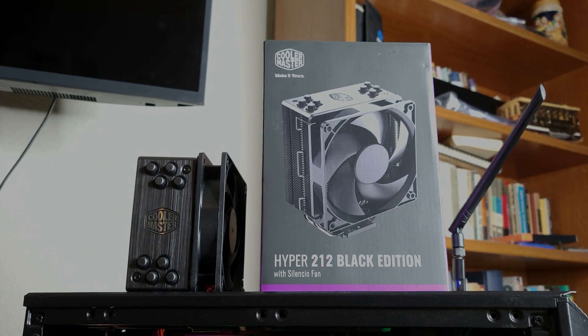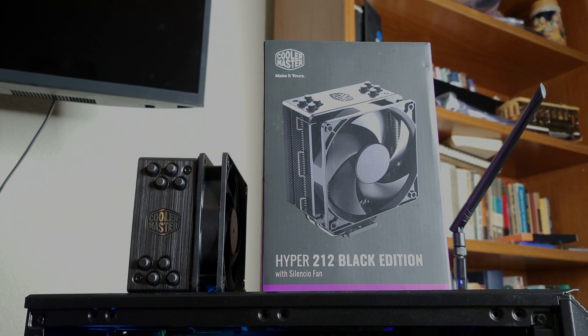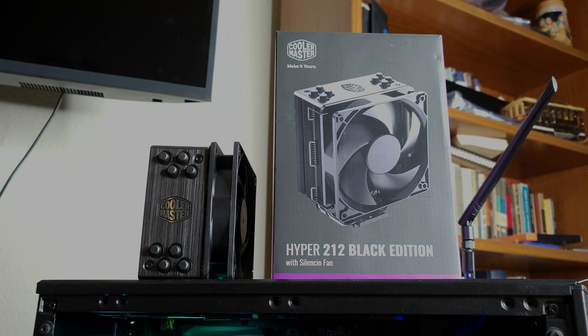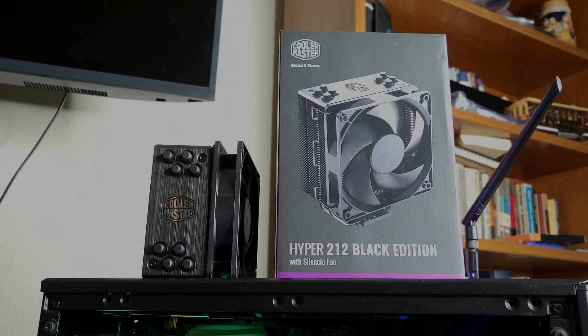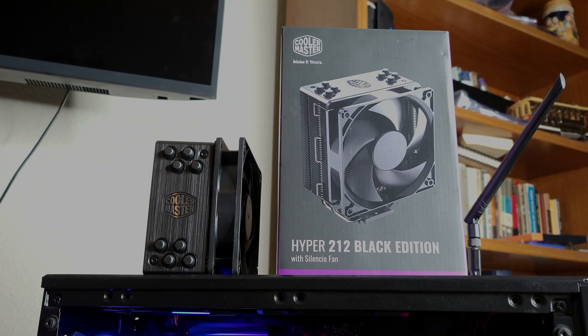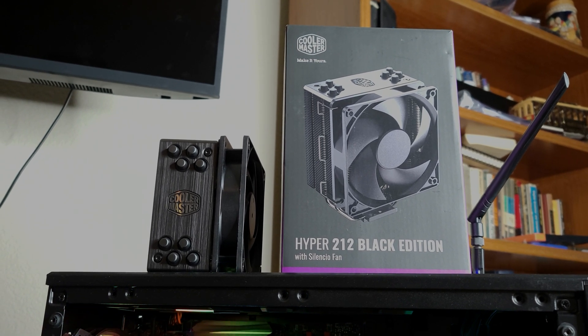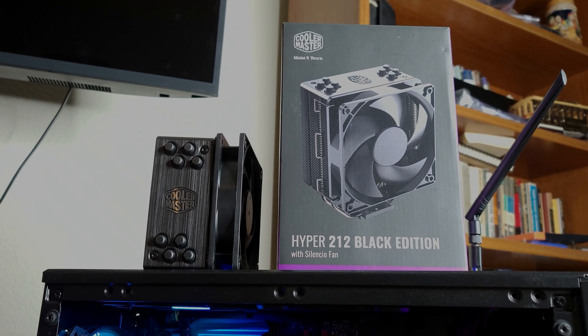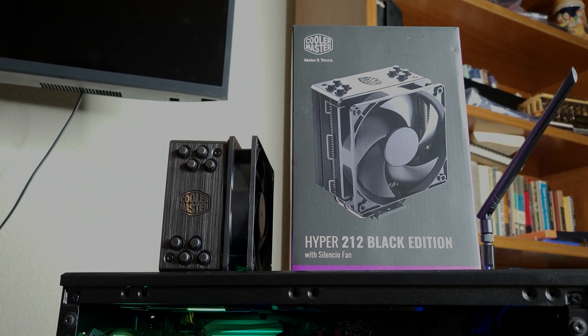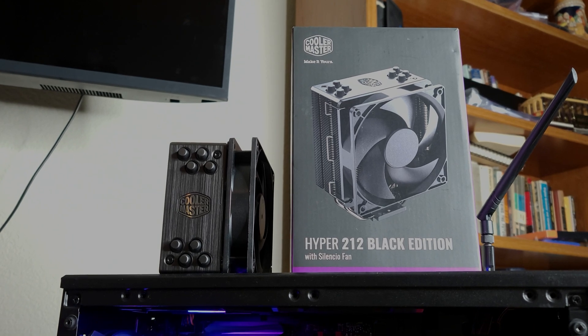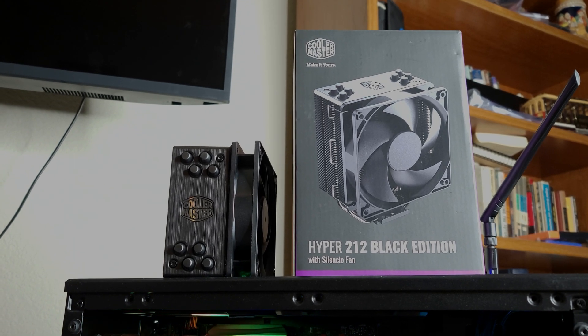And then we'll install the Hyper 212 Black Edition, run it again, and see what kind of temperature difference we get. Let's get to it. I will leave time codes in the description so you can skip to the end if you want to see the reveal.